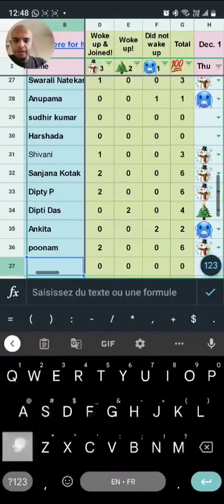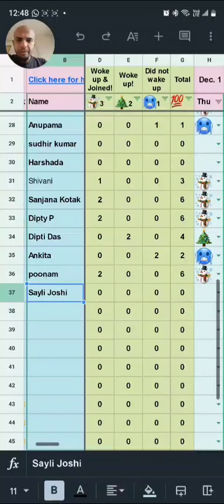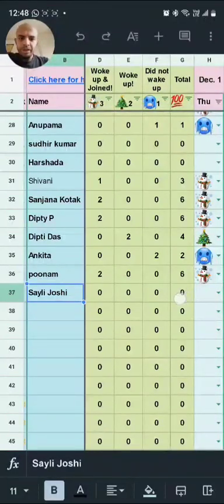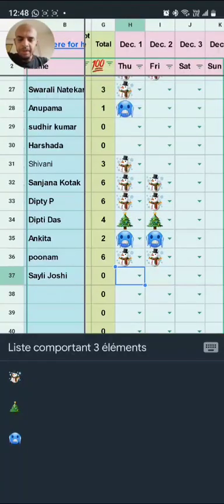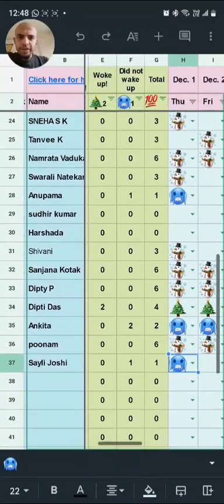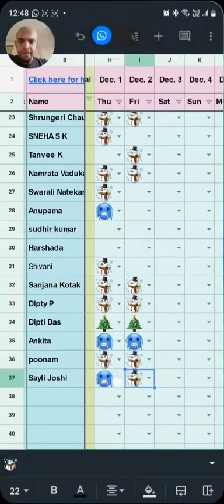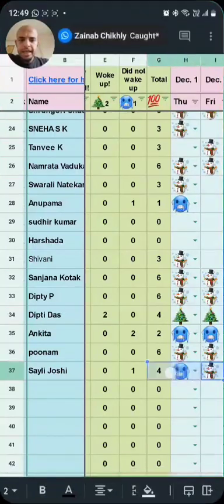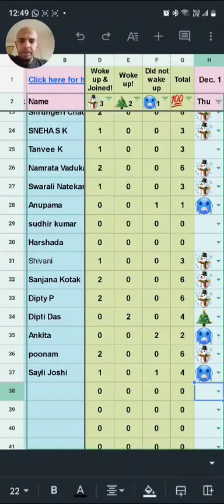Let's say this month I am creating an entry for Siley Joshi — the name is added. Now you can see there are three columns: woke up and joined, woke up but did not join, and did not wake up. We just go by the days. We are on the second day of December. For the first day, let's say Siley did not wake up — she selects that option. For today, let's say she joined our session, so she fills that one. She would get one point for not waking up, two points for only waking up and not joining, and three points for joining our session.